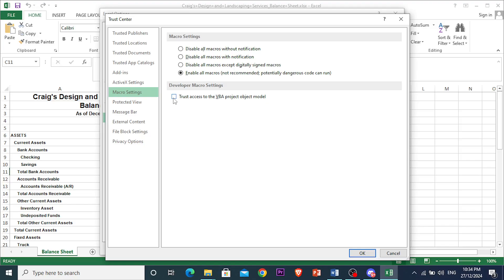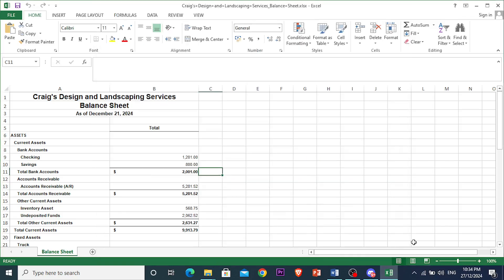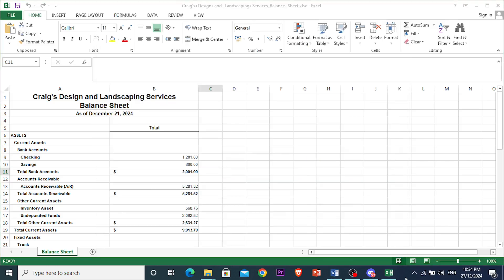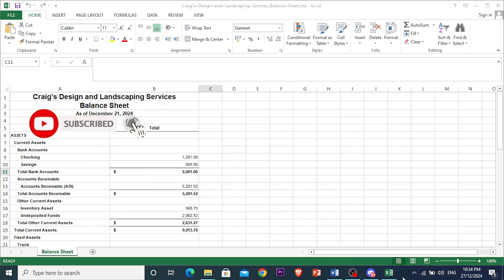And that is how you fix Excel runtime error 1004. If you found this tutorial helpful, make sure you like the video and subscribe to Tech Problem Solver. I'll see you in the next one.